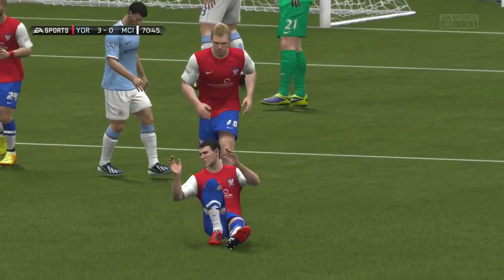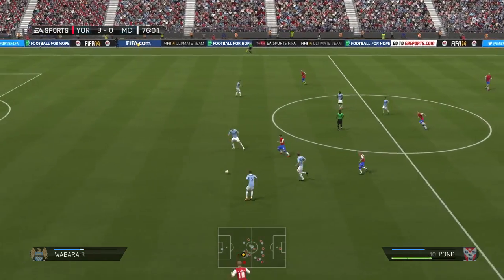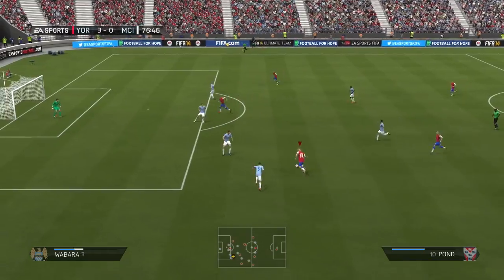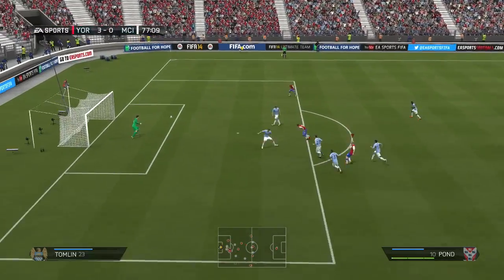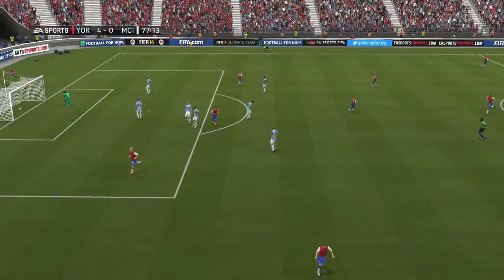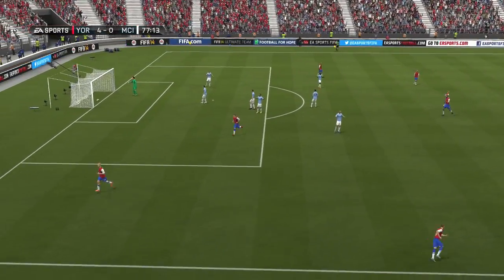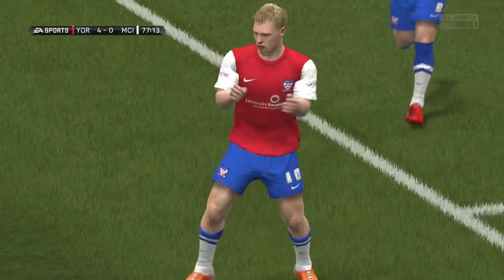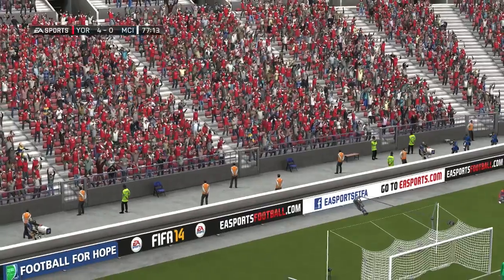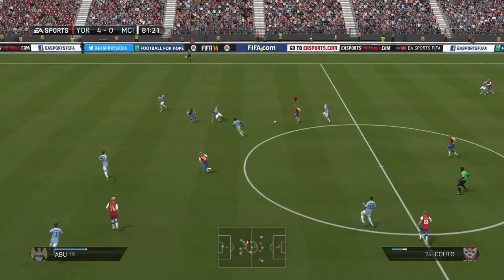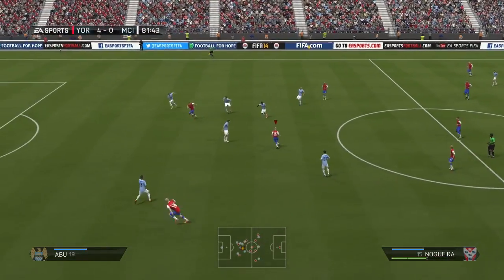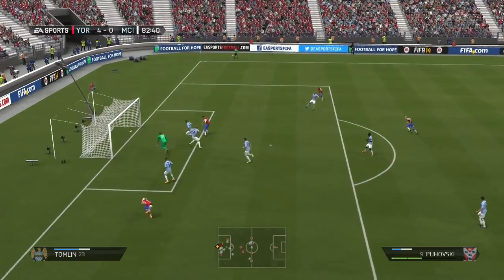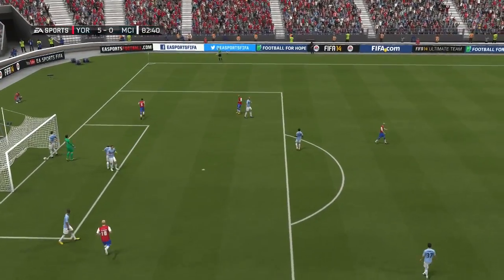Neguero plays it — Pond is onside, can he get a hat-trick? Adam Pond hits it — this has been his game, ladies and gentlemen. Adam Pond goes for a fourth, but Povsky gets the assist — it's Povsky for 5-0! York City have slaughtered Manchester City.